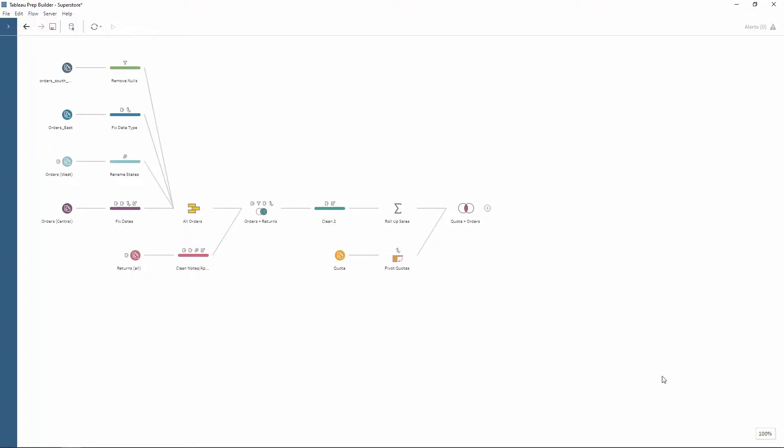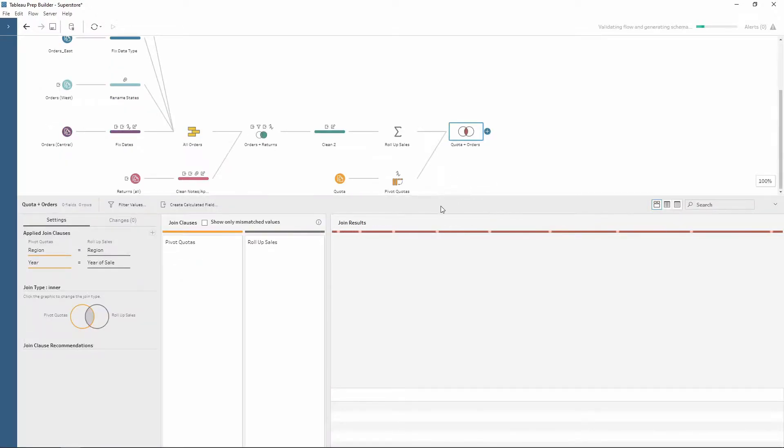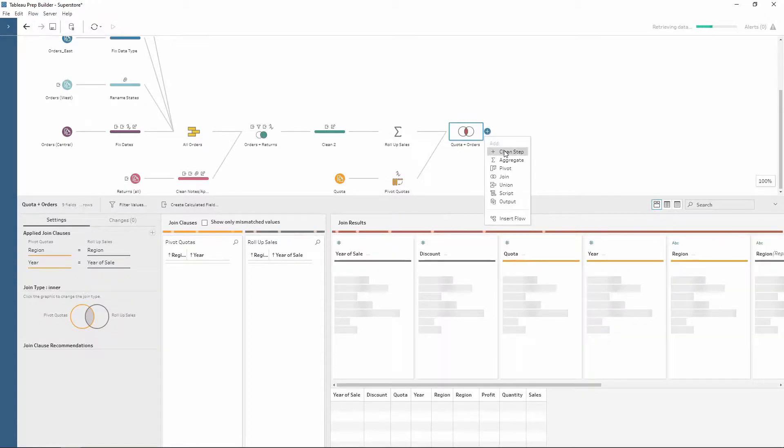Within Tableau Prep I'm using the Sample Superstore workflow which is given to you already by Tableau. As you can see there's multiple different inputs with lots of different data changes being made with lots of transformations and this is what we currently have as our last table.